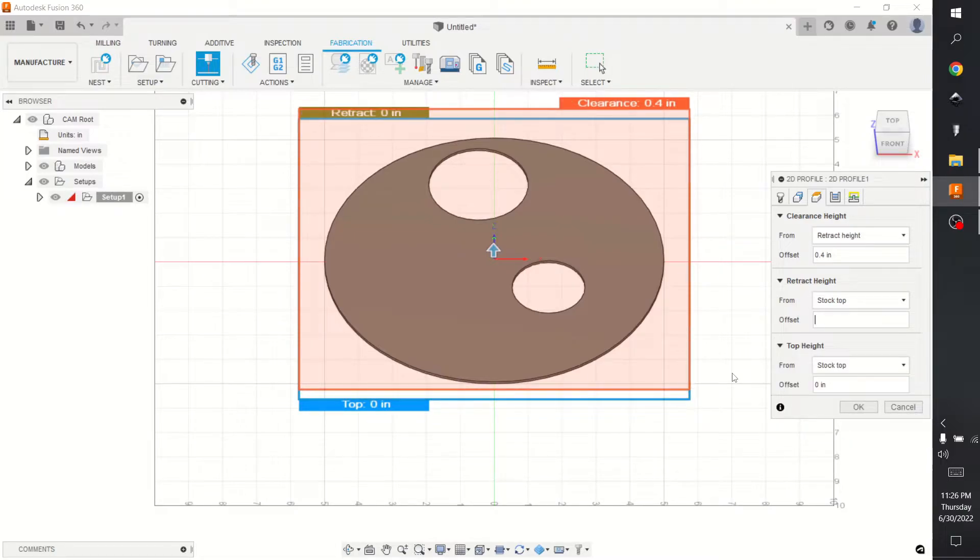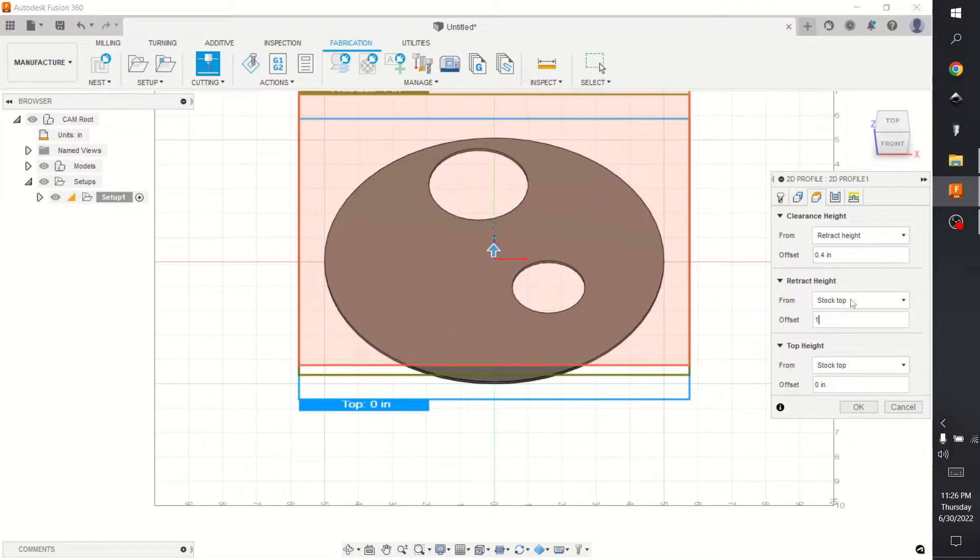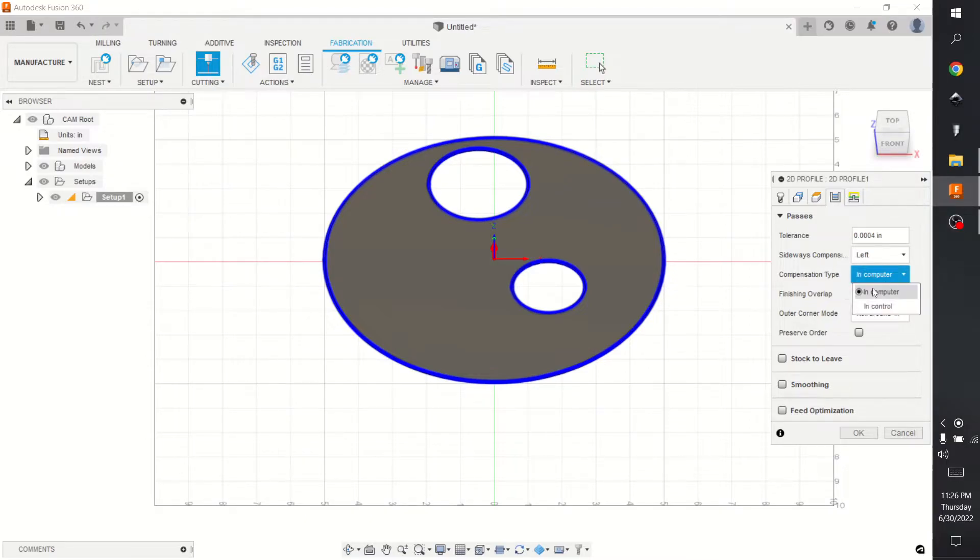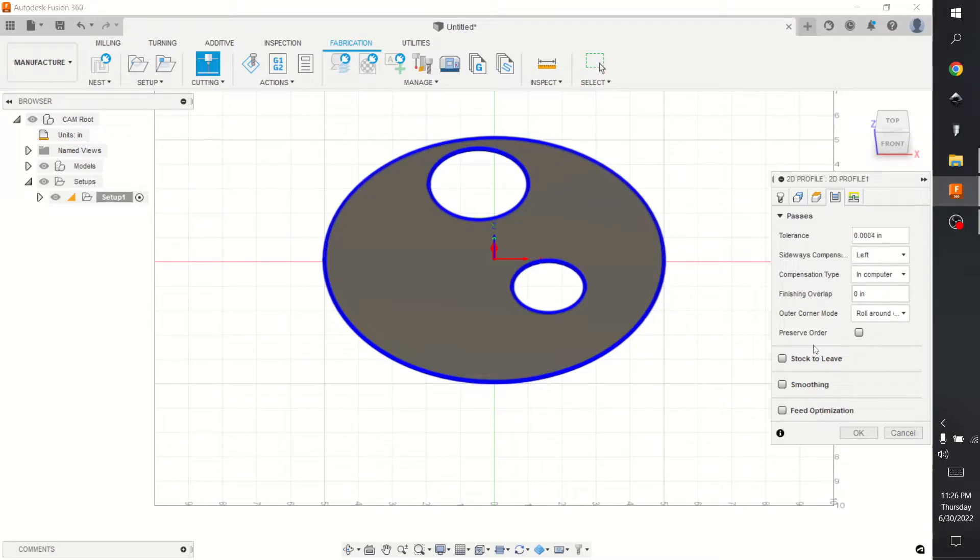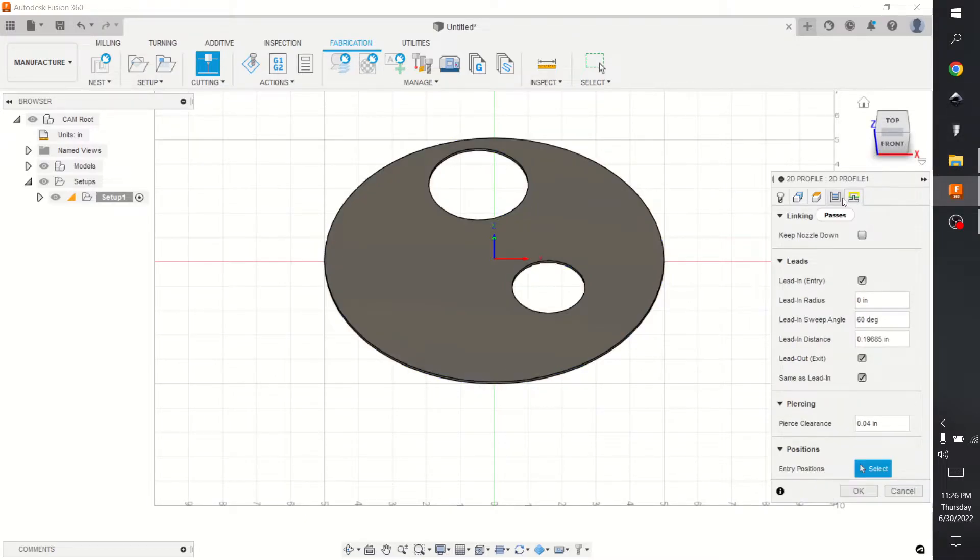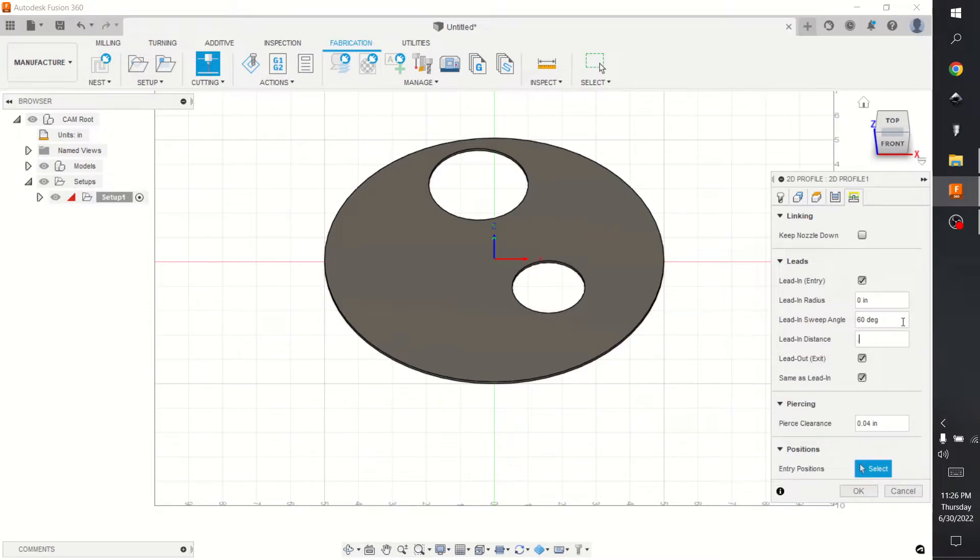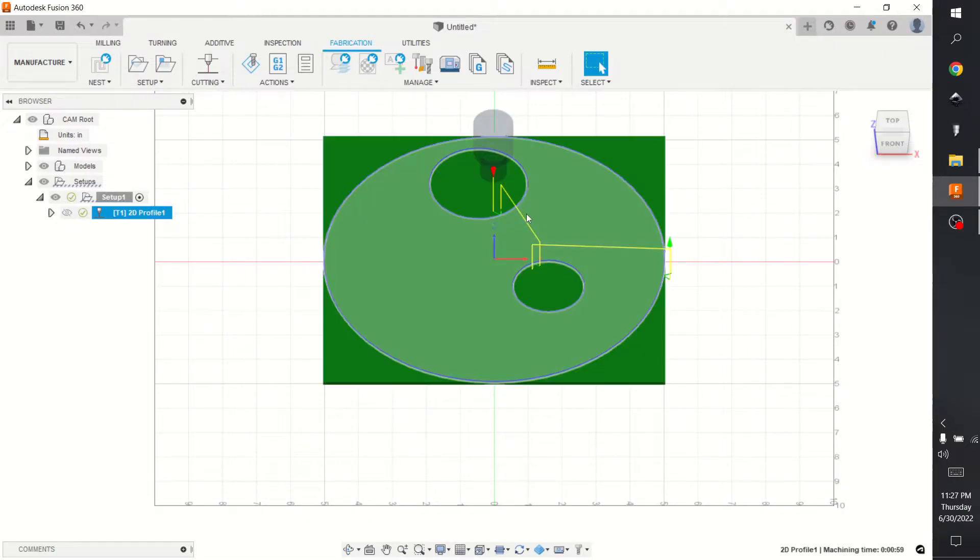Whenever you have a high tip up chance you might want to go up with that retract height. Okay, we're gonna go passes, we're gonna go left compensation type. I don't think Mach3 - well, Mach3 might support arc control compensation type but just do computer. You can turn on smoothing if you want, it doesn't matter. Lead-ins - point quarter of an inch and we're gonna hit okay.